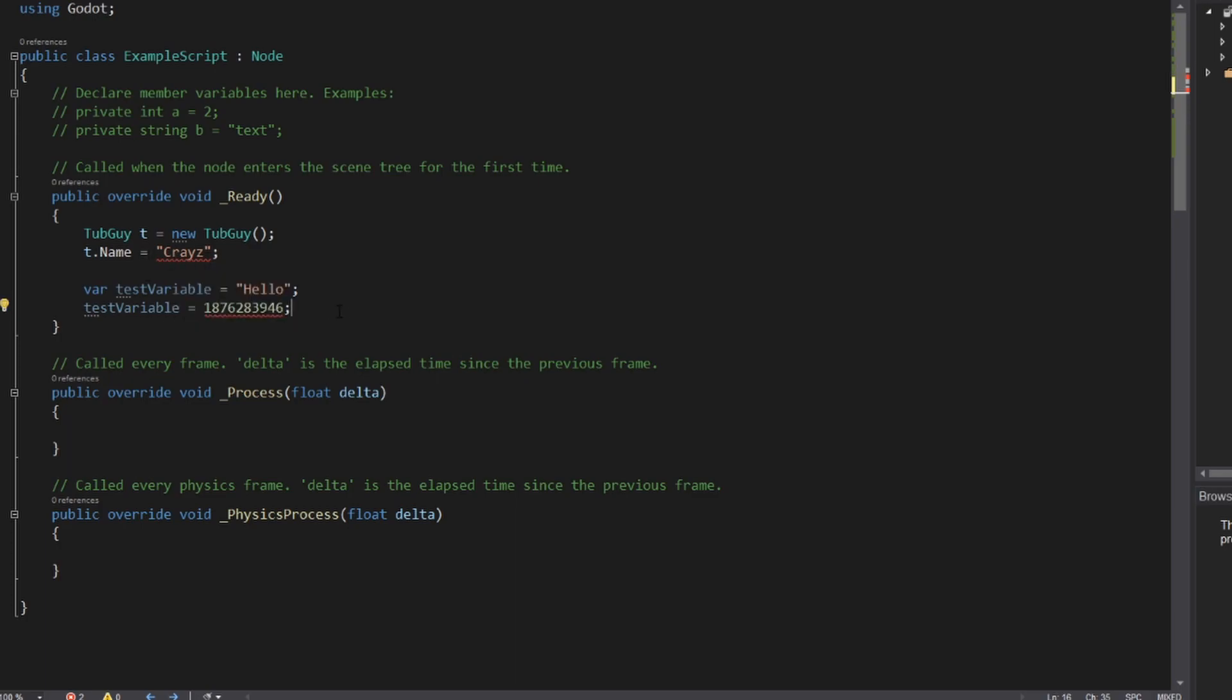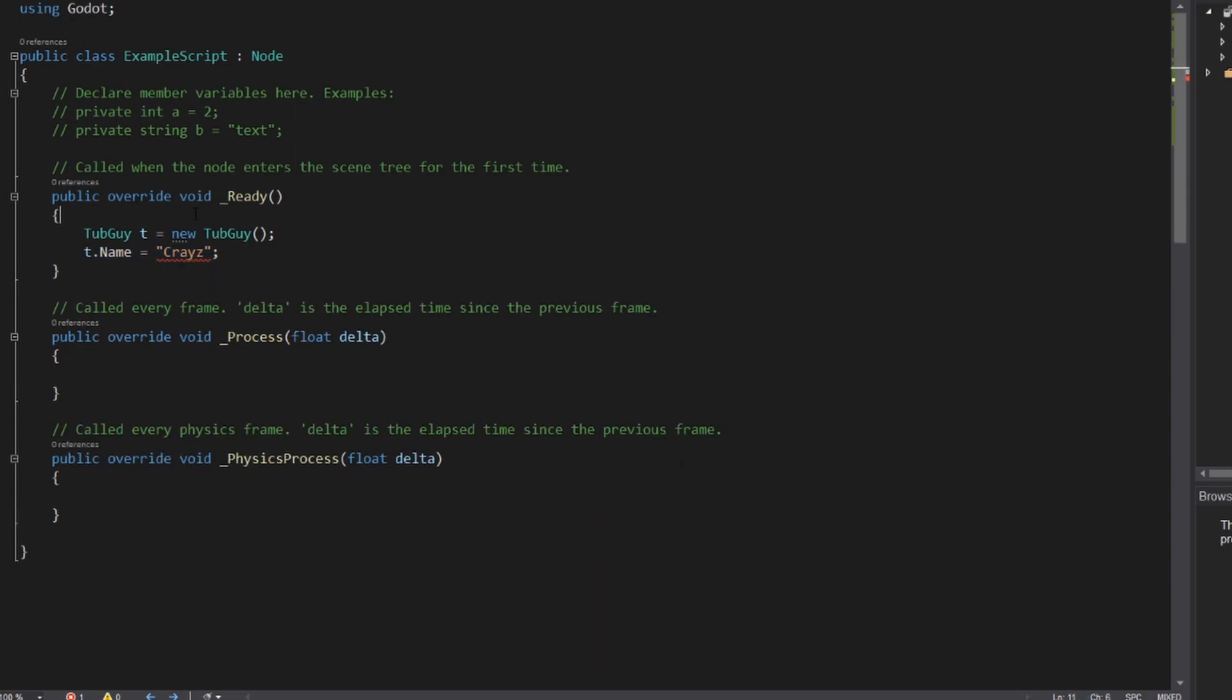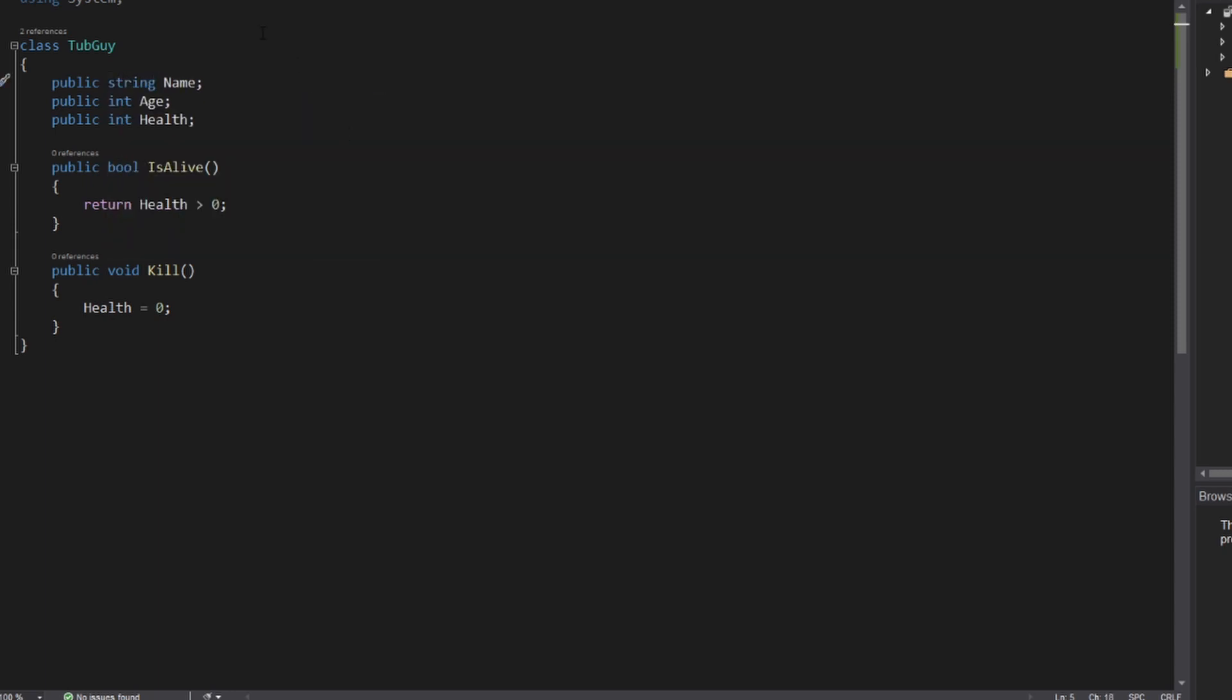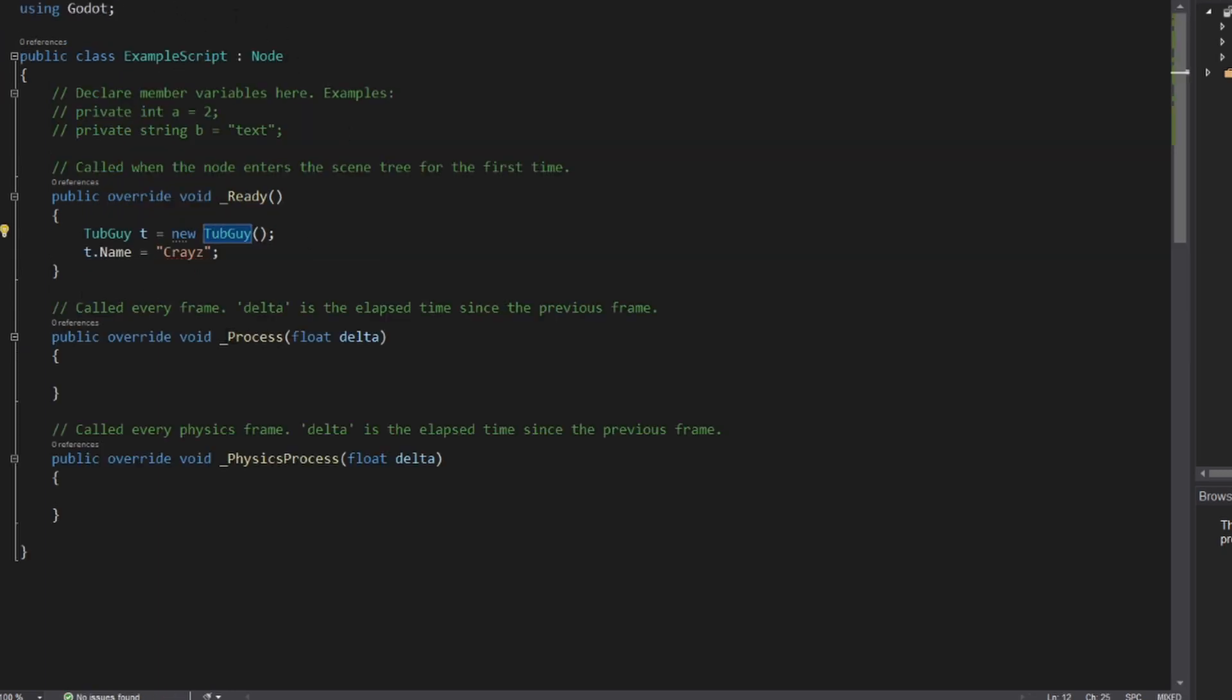So if you guessed it, the way to fix this error up here is to actually, let me just get rid of this code, is to actually go back to our tubguy class. And here we have our definition of this variable. You have public int name. We want this int to actually be a string. We'll go back to our example script. You can see the error goes away.